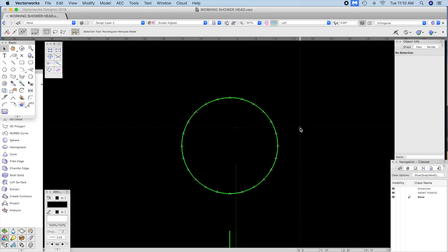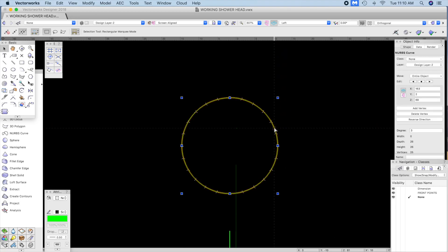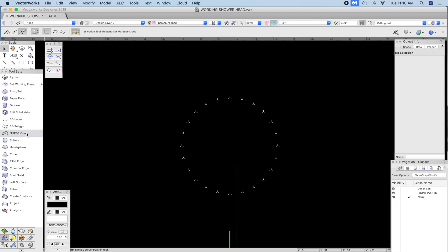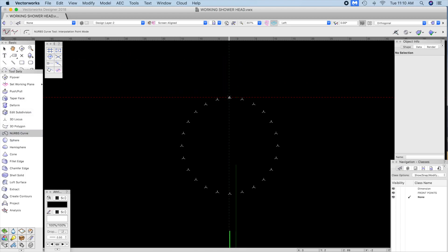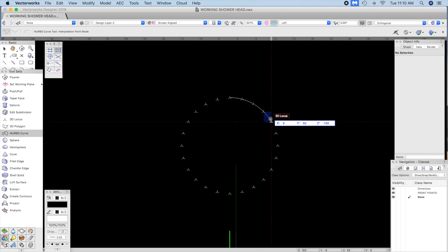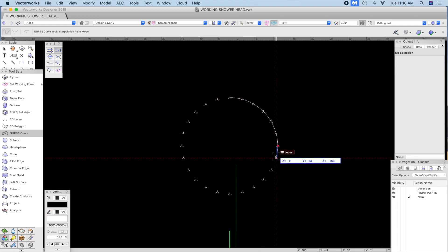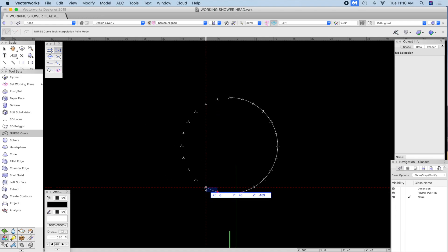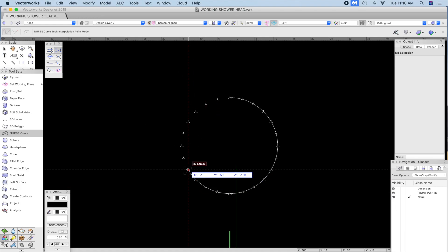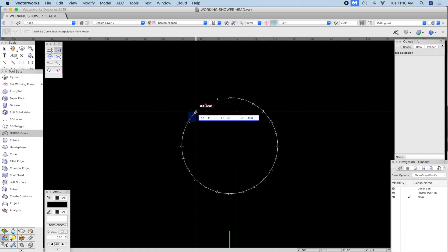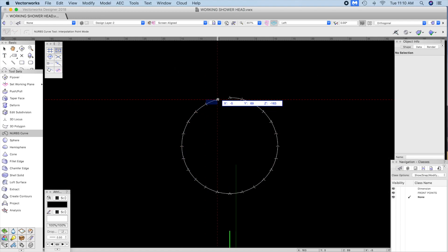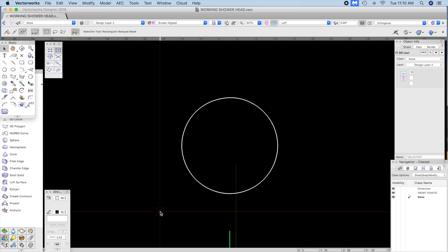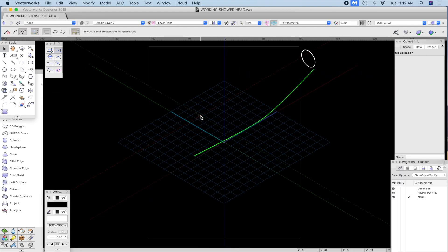I'm going to delete the planar curve and use a nerves curve and pick off the points. I used interpolation point mode, and you can delete the points after.